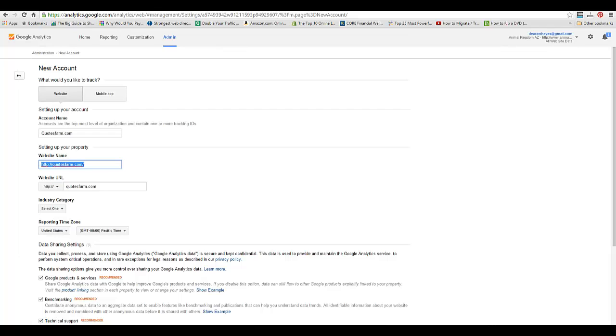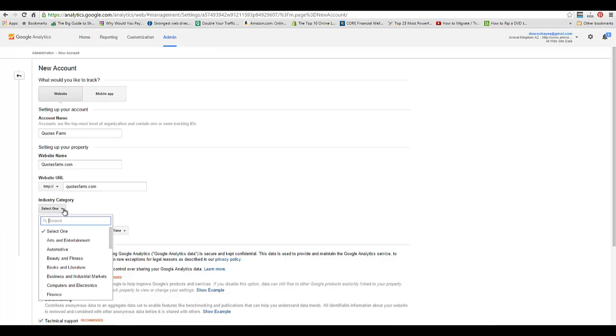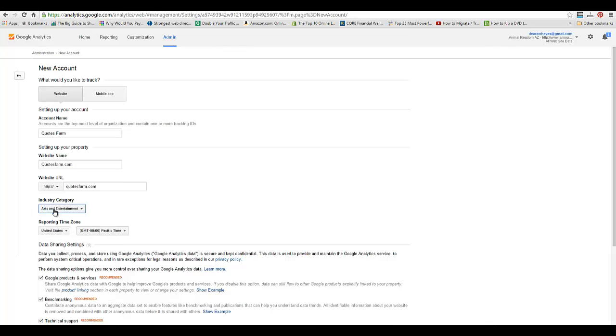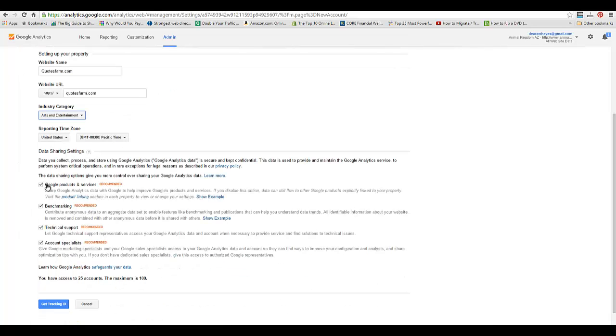I'm assigning a website name and account name, which can be the same thing. I'll make them a little different - Quotes Farm for the account name, QuotesFarm.com for the website name. Then select an industry - I'll do Arts and Entertainment. Then I uncheck all of these, otherwise you'll get a bunch of emails from Google.